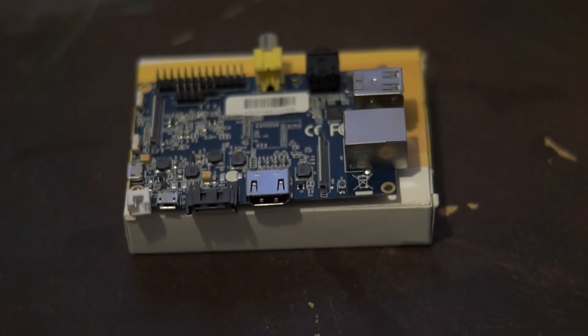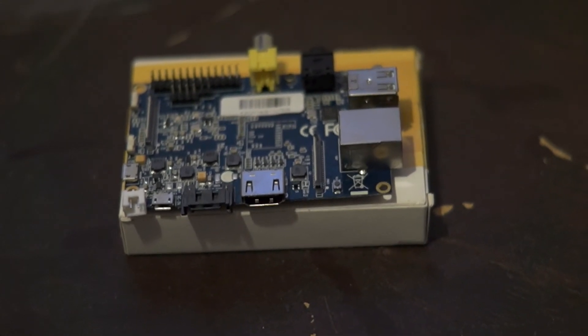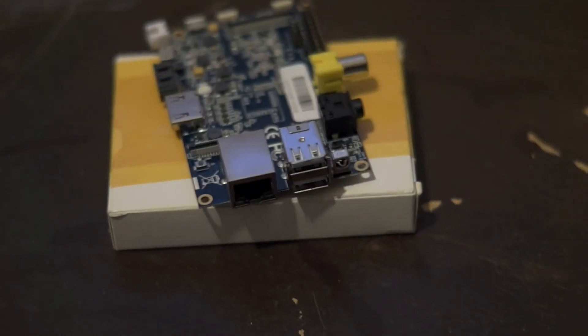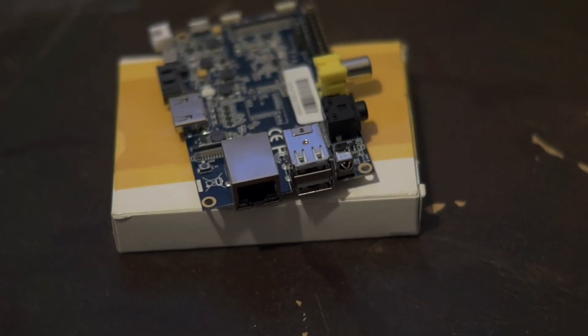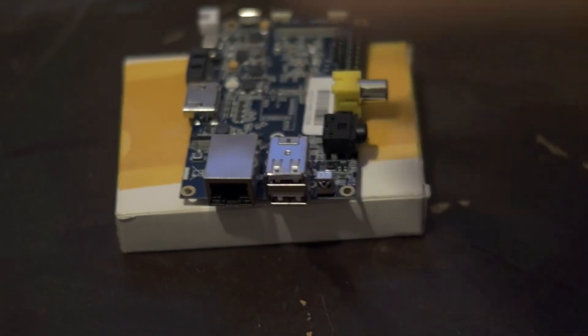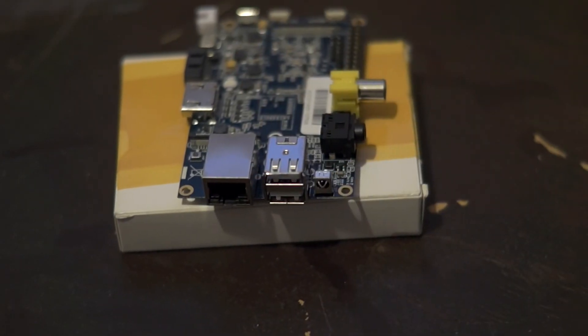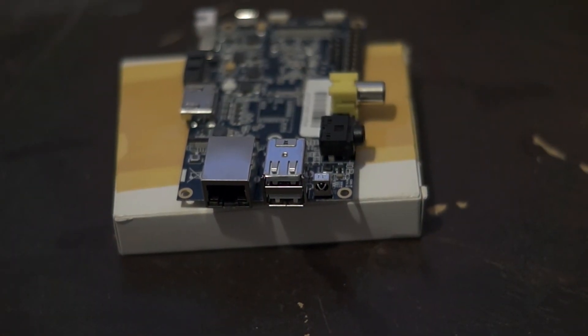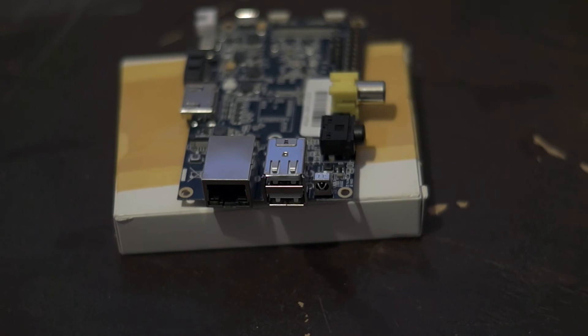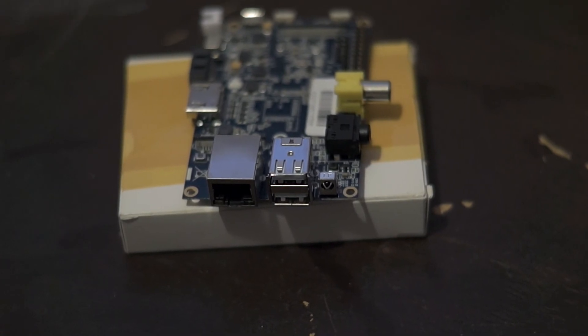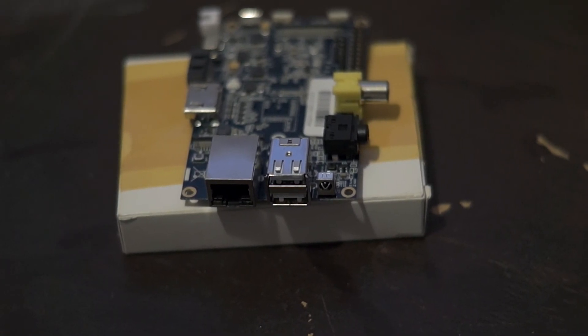So never mind, hopefully do something about that soon. Let's turn the board around. Here we have the two USBs and an ethernet there.